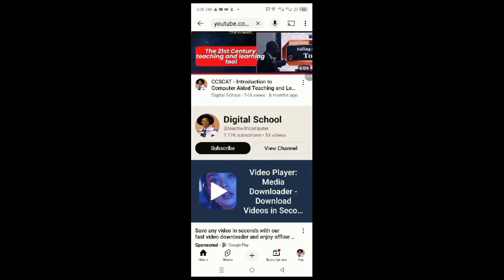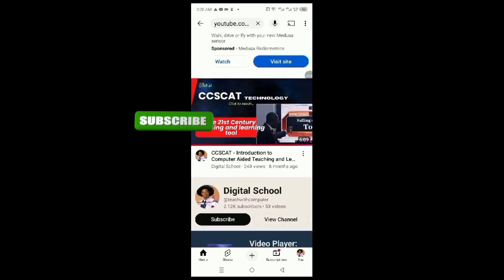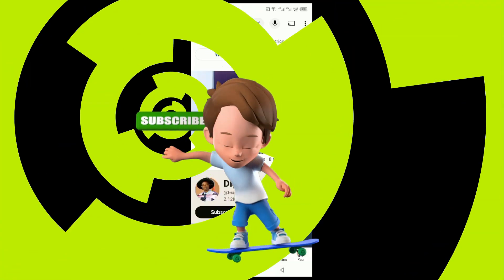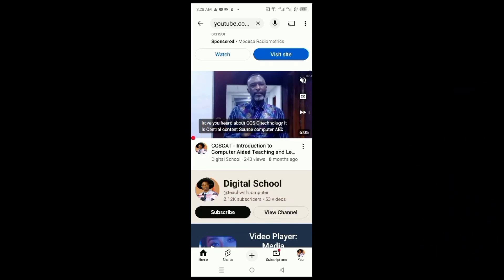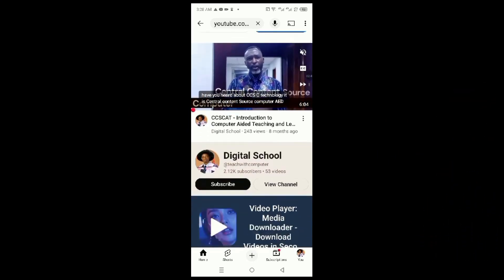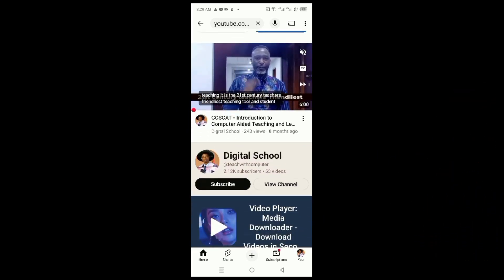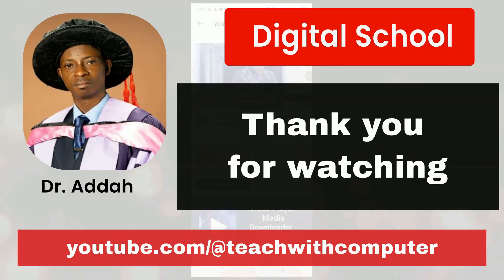Please subscribe to my channel by clicking the Subscribe button, because I'm going to be giving you a lot of videos and teaching you a lot of things on this channel. Thank you for watching.